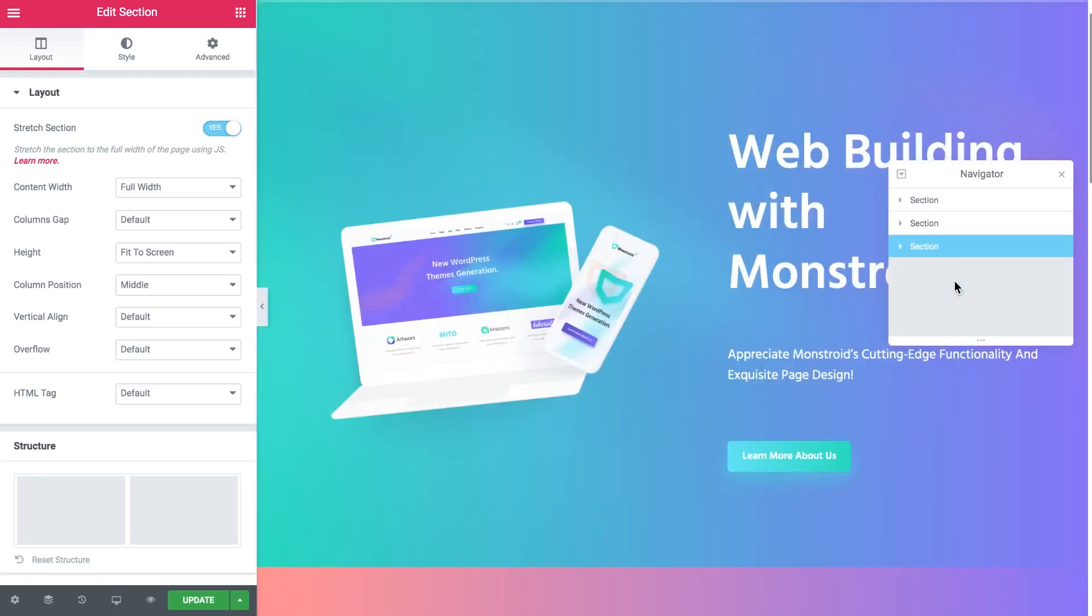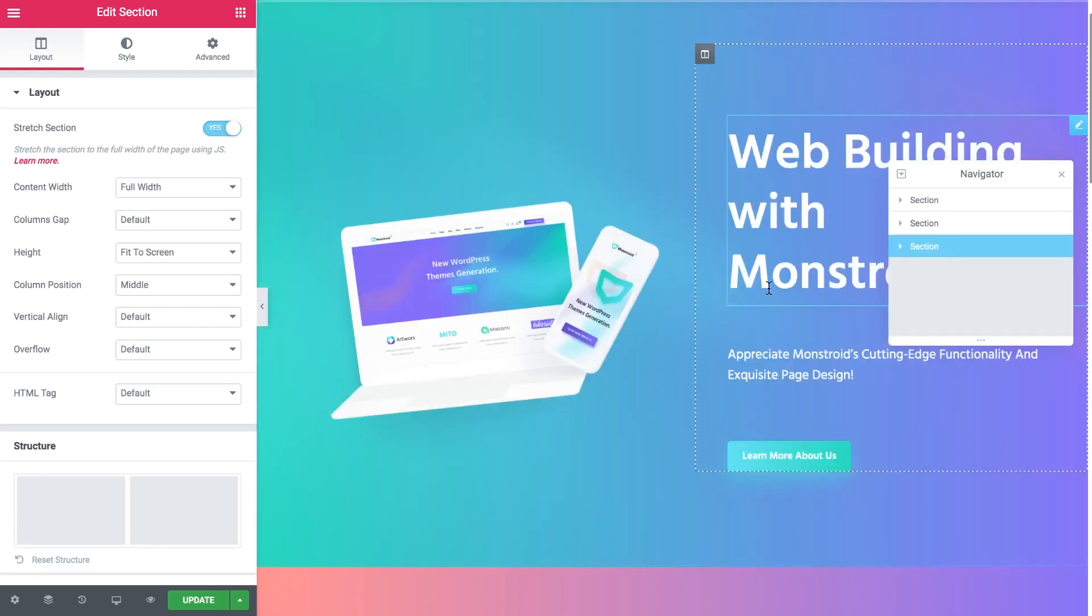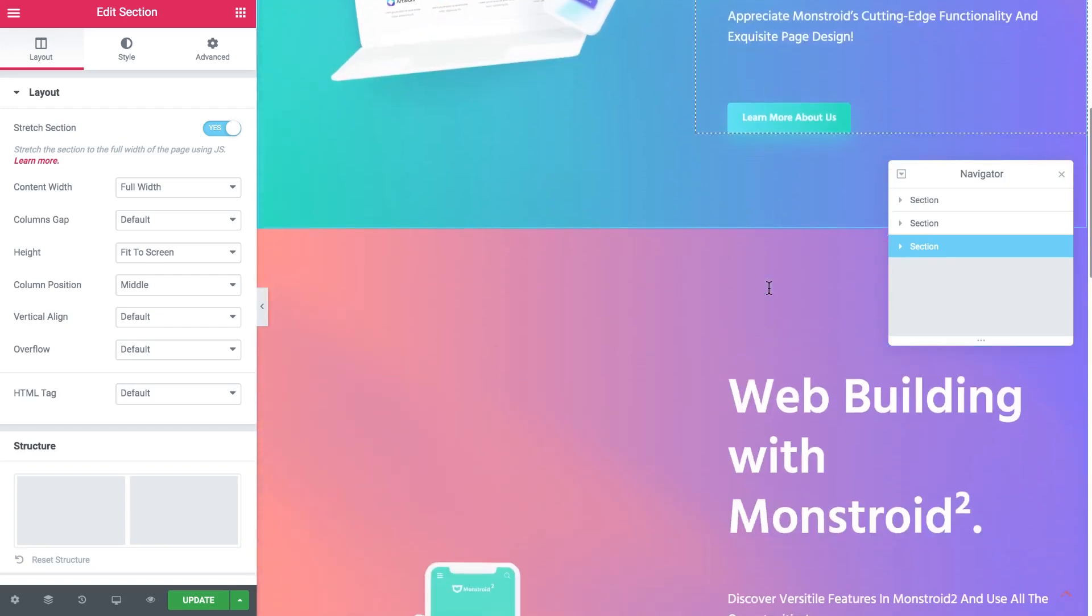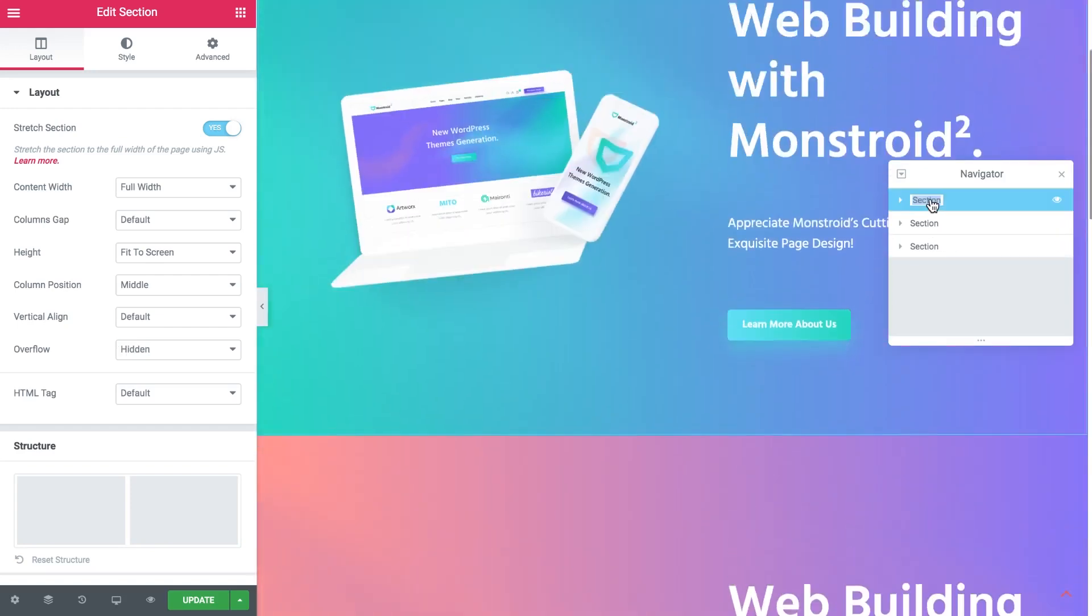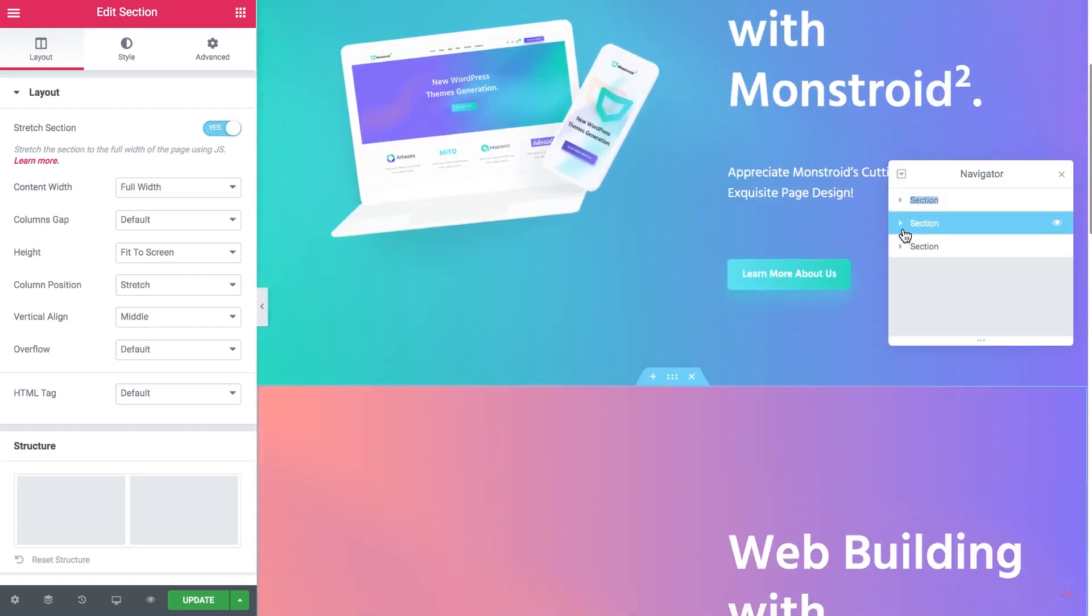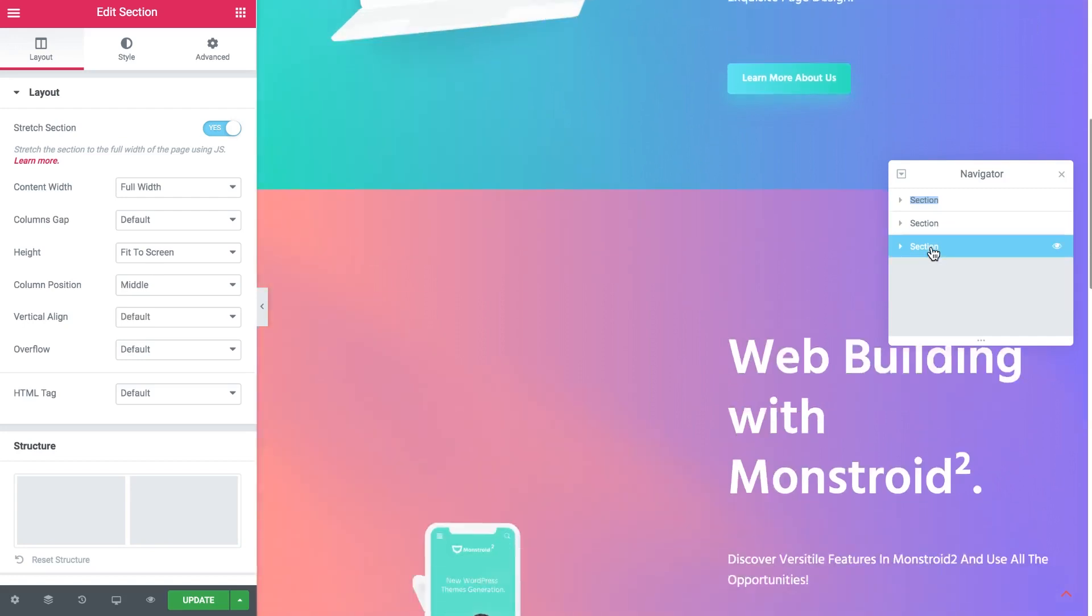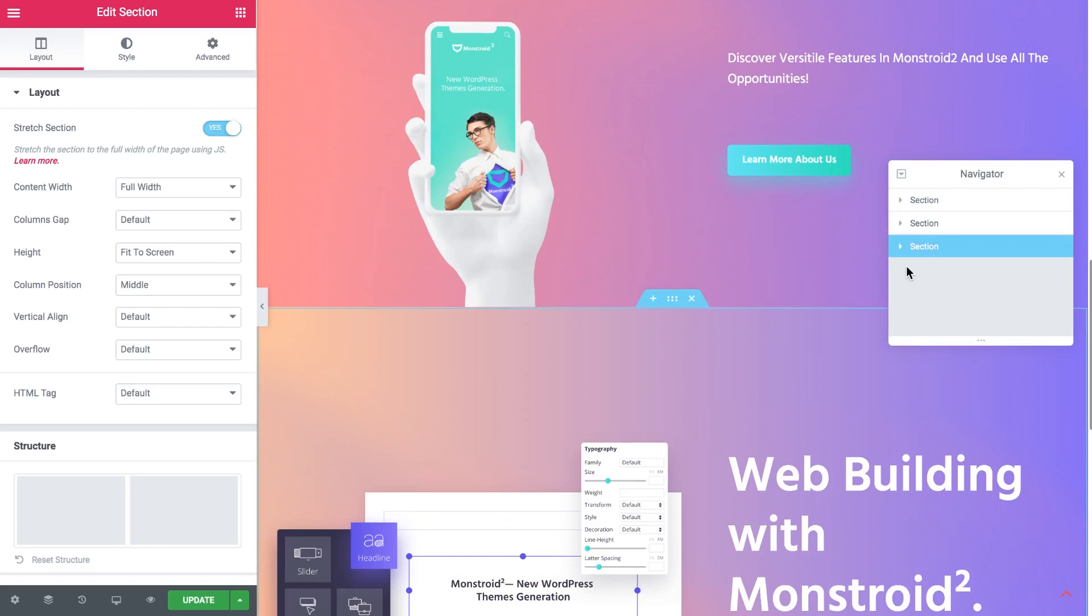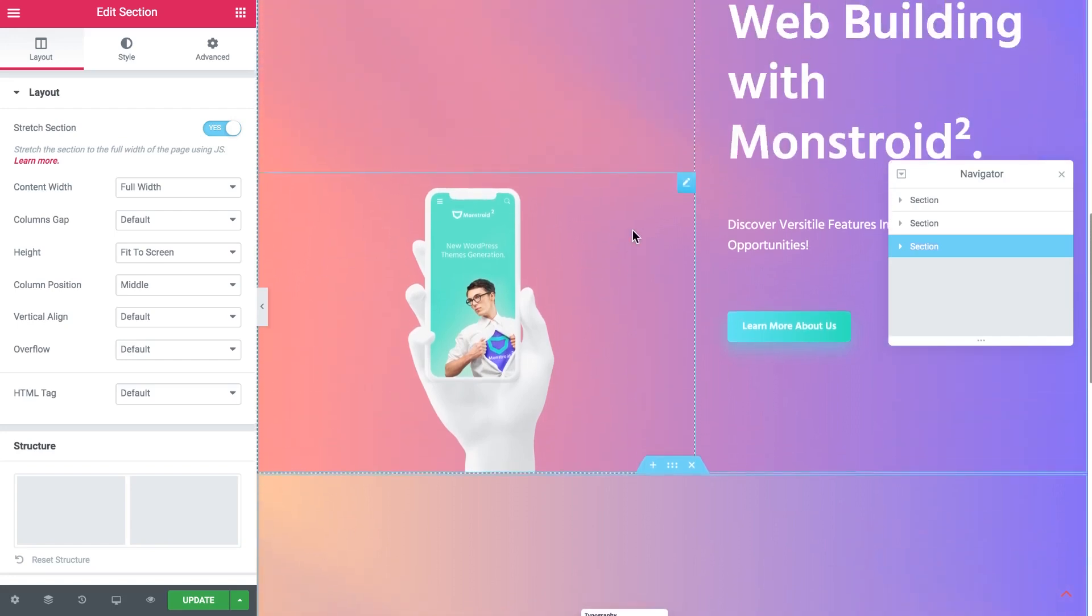We can also rename any section and any elements you have inside your sections. And for us it will be really helpful that we can access all the settings of this section from here because once we're gonna make them sticky and once we're gonna make them overlap this is gonna be pretty tricky to access the settings for certain sections or certain elements on the section.